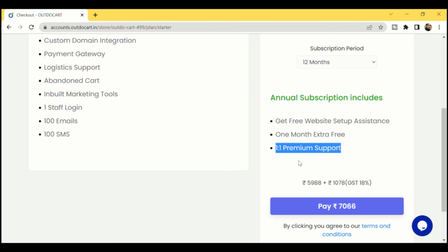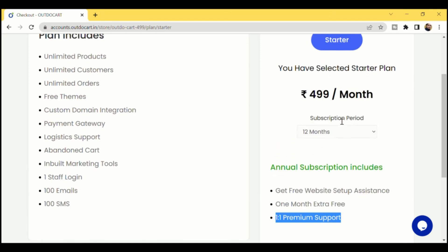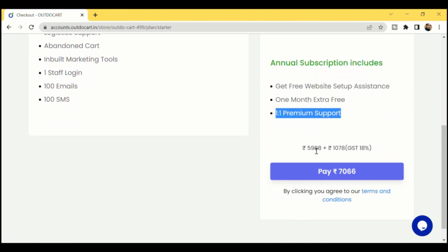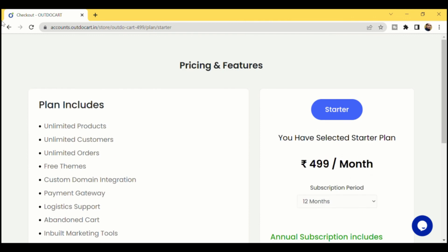When subscribing to the annual subscription for the Starter Plan, the cost is 499 rupees per month into 12 months, which is 5,988 rupees. Including 18% GST, the total cost comes to 7,066 rupees only — that's the only payment you need to make. Apart from this, the only additional investments might be buying a custom domain for branding, or purchasing SMS or email credits based on your requirement.